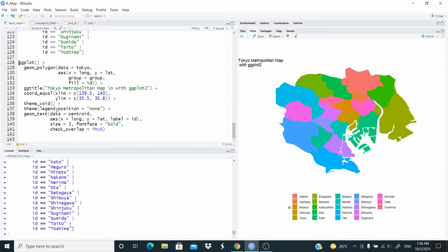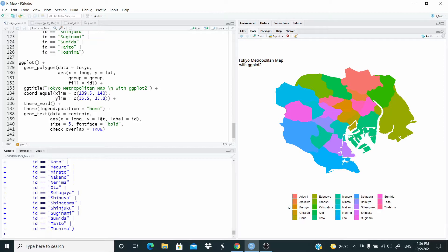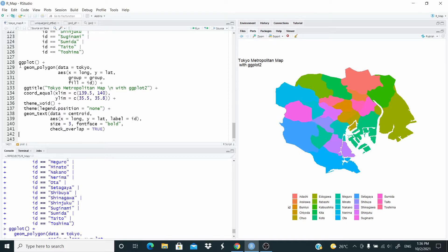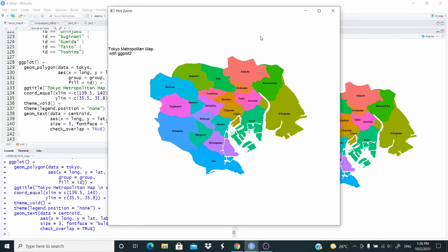I set the legend dot position equal none and I add here geom underscore text data Centroid, X and Y longitude and latitude where to write the name of the ward. The label here is the name of the ward that is stored in ID. So let's run and that's it. You can see we place these names on the ward.